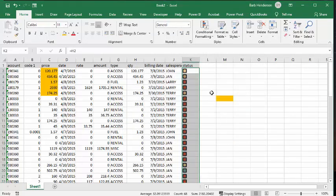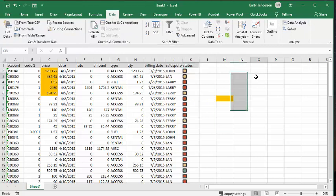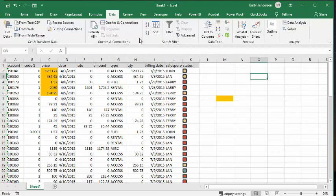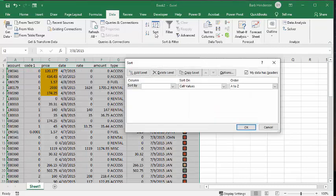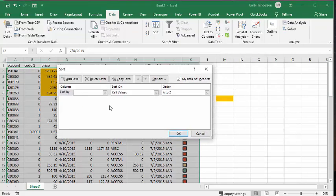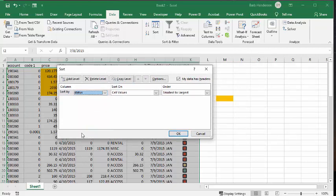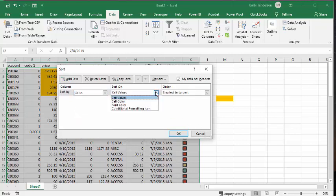So back at our sorting thing, we go back to our data tab. We go to the multi sort. And so now what I'm going to do is I'm going to sort by status. That's what we called our icons. And so now it says by cell value, and I don't want to go by cell value. I want to go by conditional formatting icon.